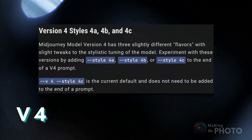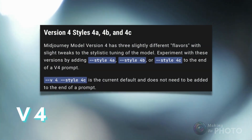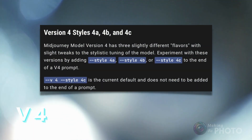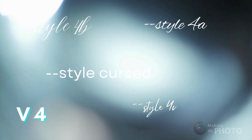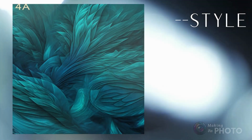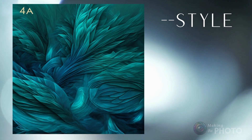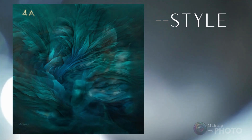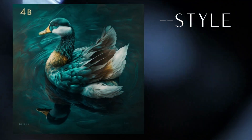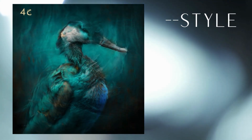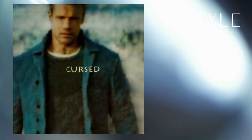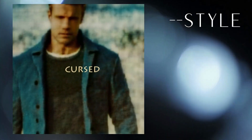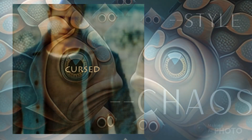In Mid-Journey, the style parameter distinguishes between different variations of version 4. You can choose from --style 4a, style 4b, style 4c — which is currently the default — or even --style cursed. There aren't any specific style commands available for version 5, at least not yet.